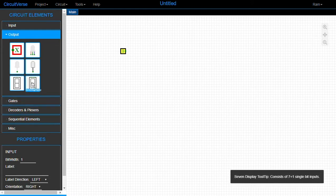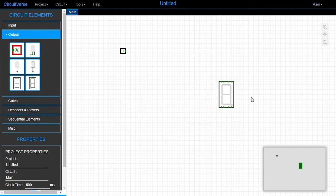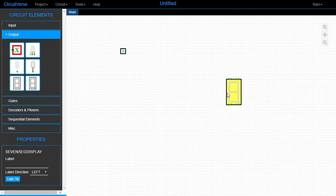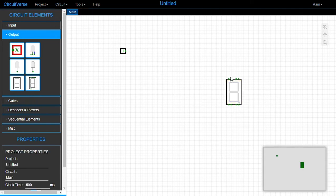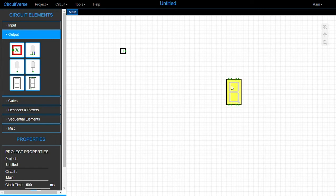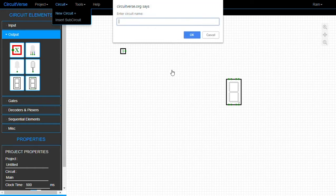A seven segment display is an output display. We have all these acceptors which will accept wires for each of the segments. Traditionally, when making your own custom circuit, each one of these acceptors is basically an output for lighting up a particular segment. The standard practice would be to create a new circuit and name it for that segment — for example, the top-left segment.